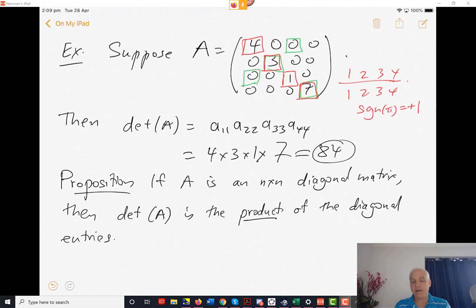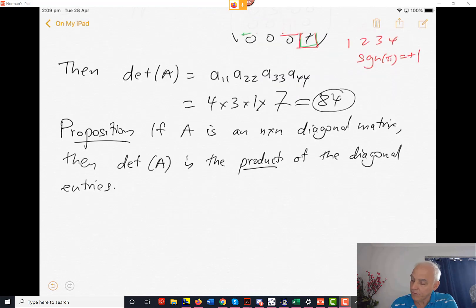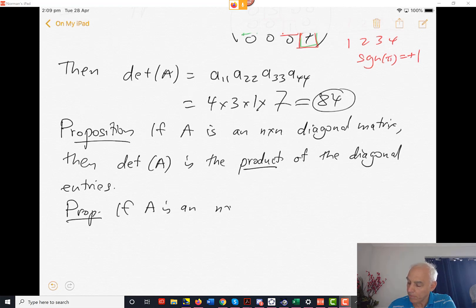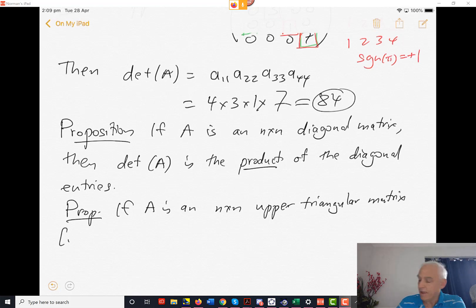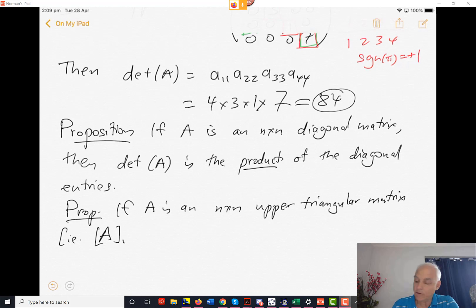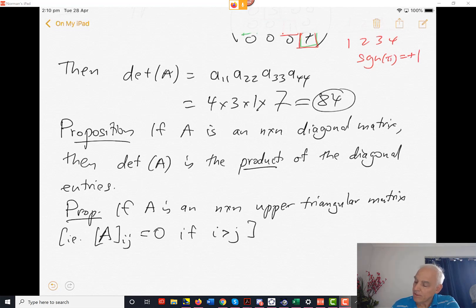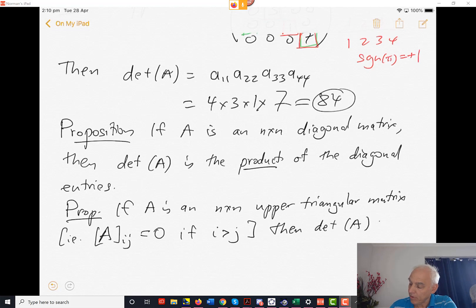The argument is just the same as in that 4x4 case. There's a generalization to what's called an upper triangular matrix. Proposition: if A is an n by n upper triangular matrix — that means the i,j-th entry of A, the thing in the i-th row and j-th column, is equal to 0 if i is bigger than j — then the determinant of A is the product of the diagonal entries.